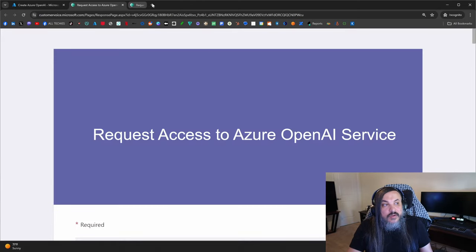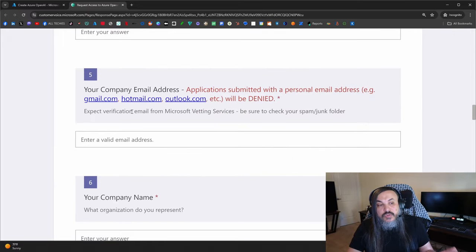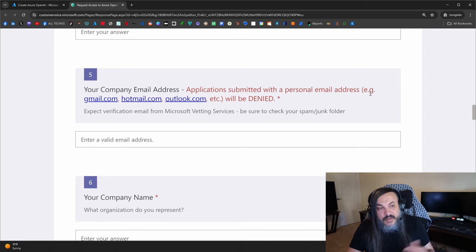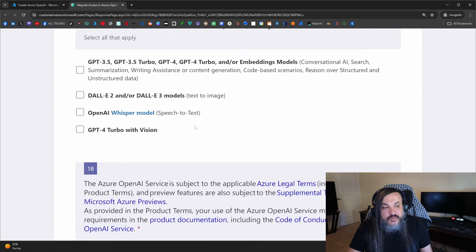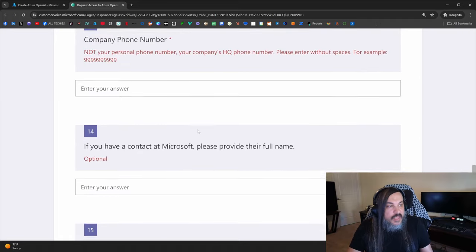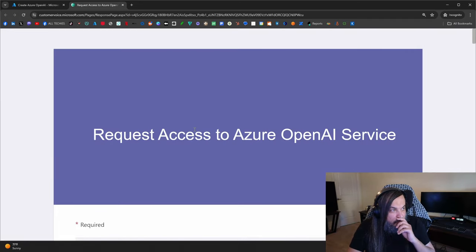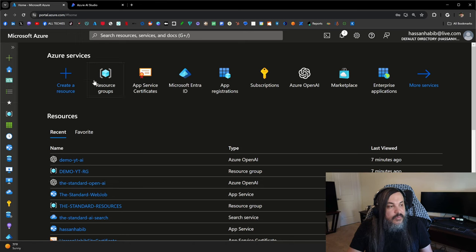Usually if you submit this form, it'll take about 24 to 48 hours depending, and usually they give you the approval. Just notice that if you use personal email addresses, you'll automatically be denied. You're going to have to be some form of an institution or a company that wants to incorporate this as a commercial approach. I have 20 different accounts that I can use.